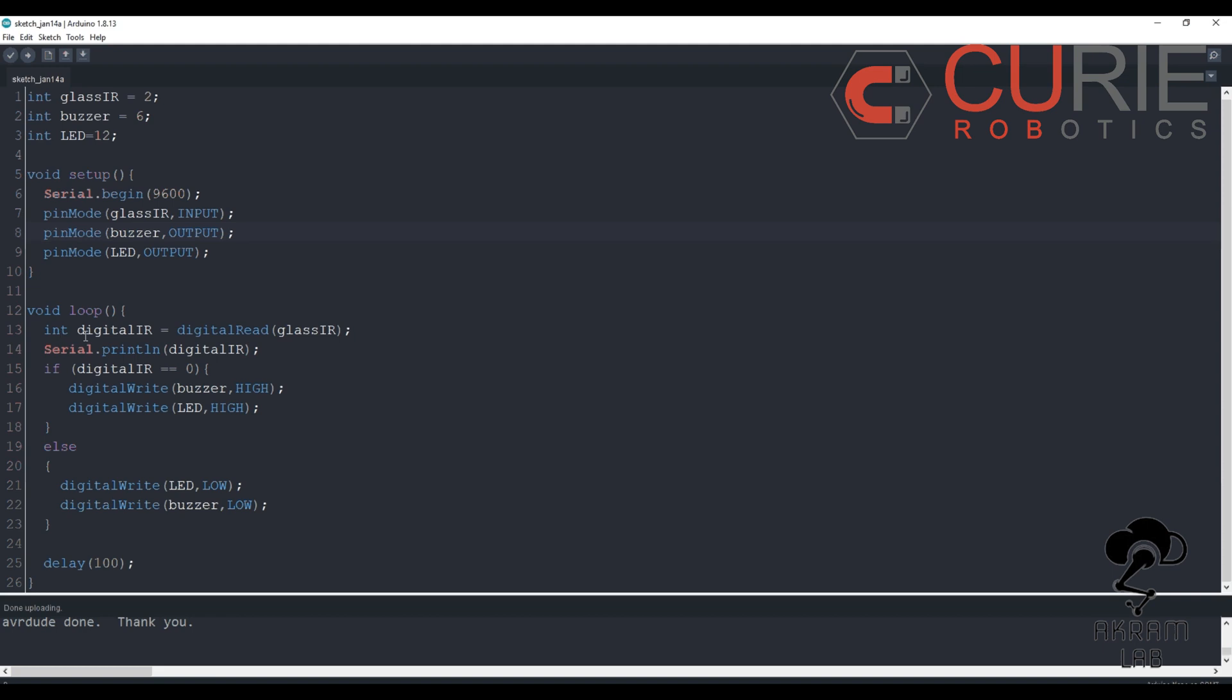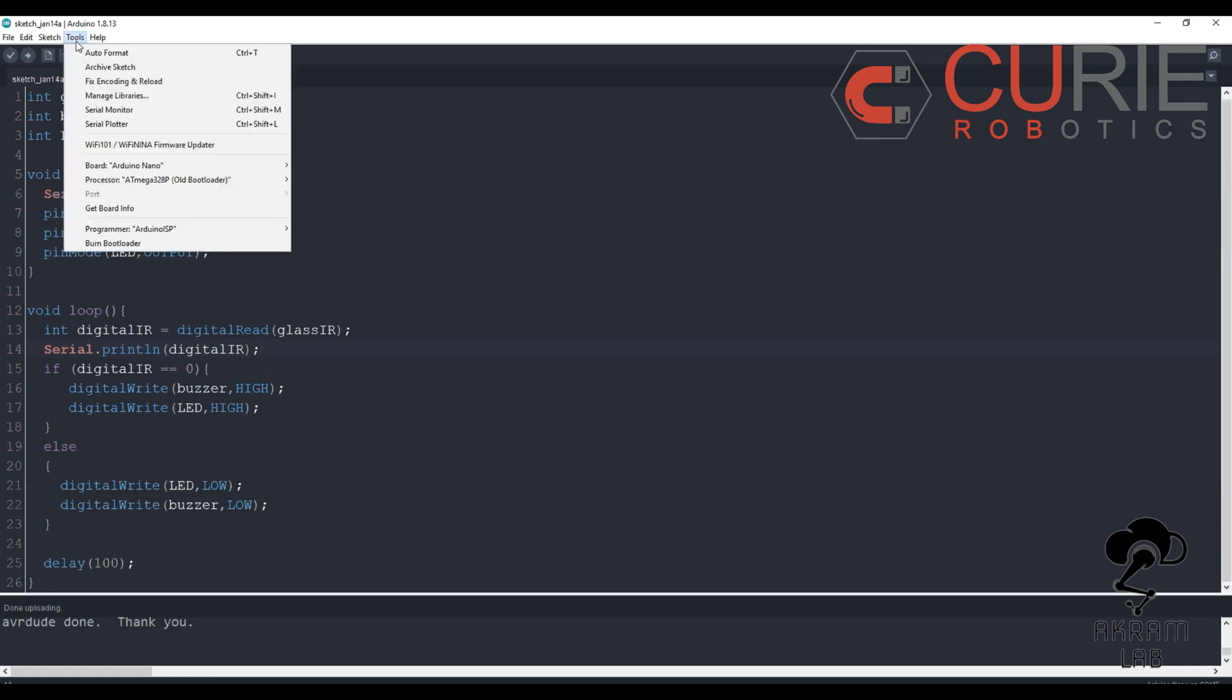you can see that I am going to read first of all the IR sensor output and then I am going to store it in the integer digital IR. If you want to read the value then you can also go to the tools and then to the serial monitor.